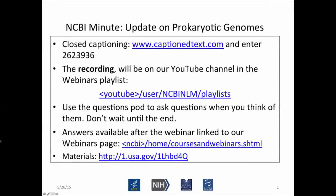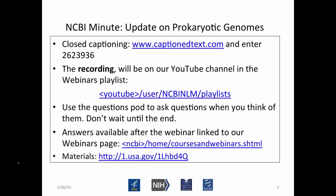We're going to get started with today's NCBI Minute. Thank you for coming today. Let me just put in a plug for our YouTube channel. If you subscribe to our channel, you can get updates of all the videos we put up on YouTube, including other tutorials. Our speaker today, Kim Pruitt, is going to be showing you some slides about updates to prokaryotic genome annotation.